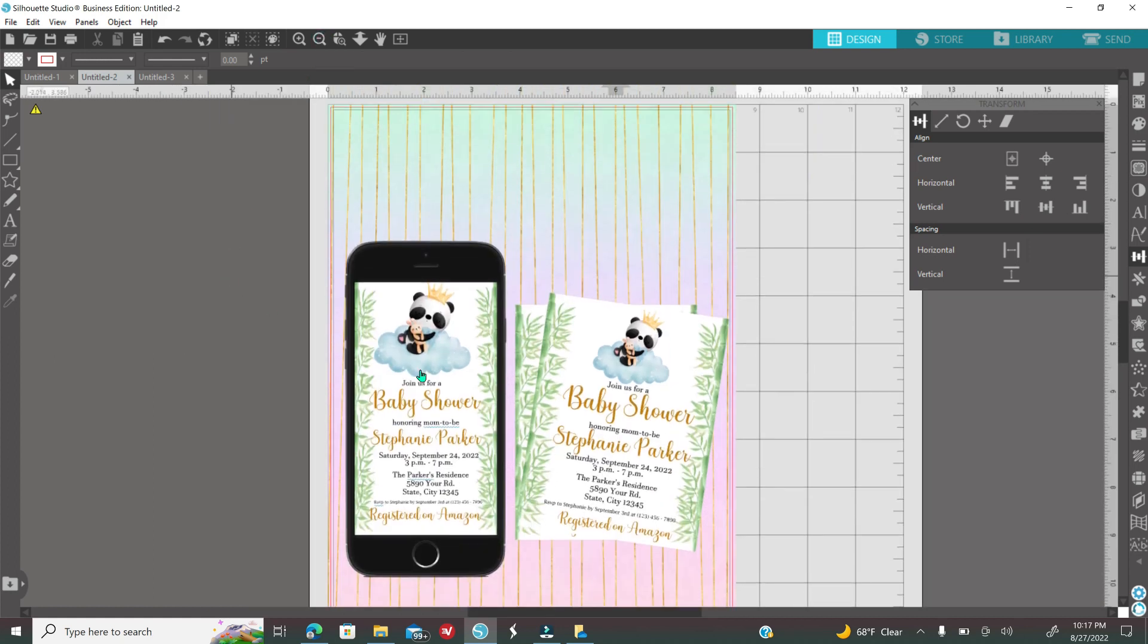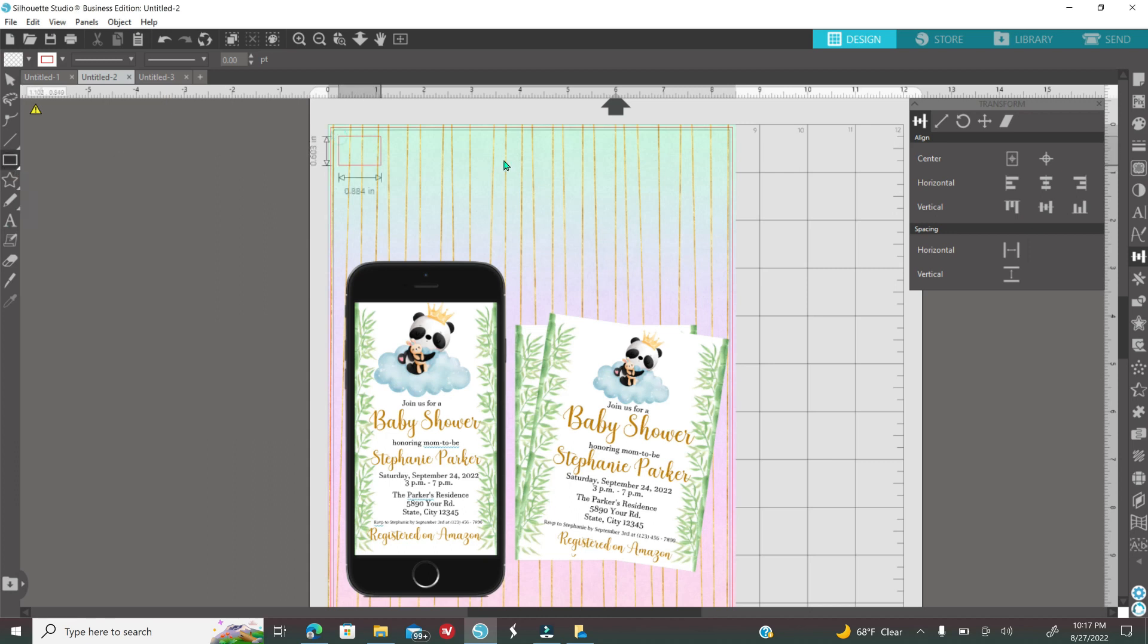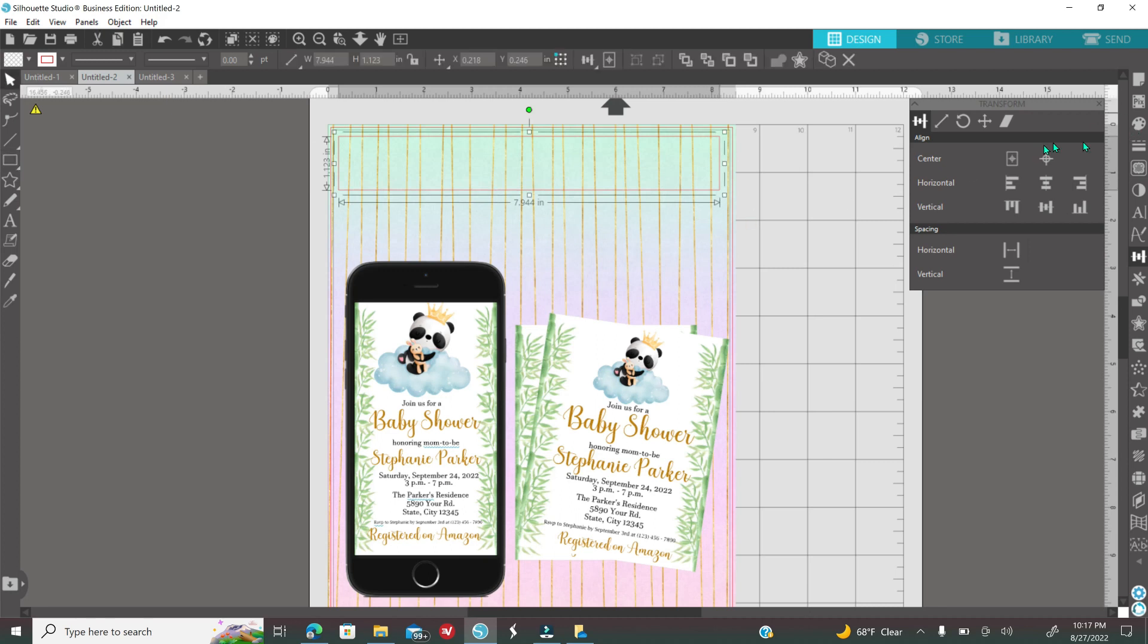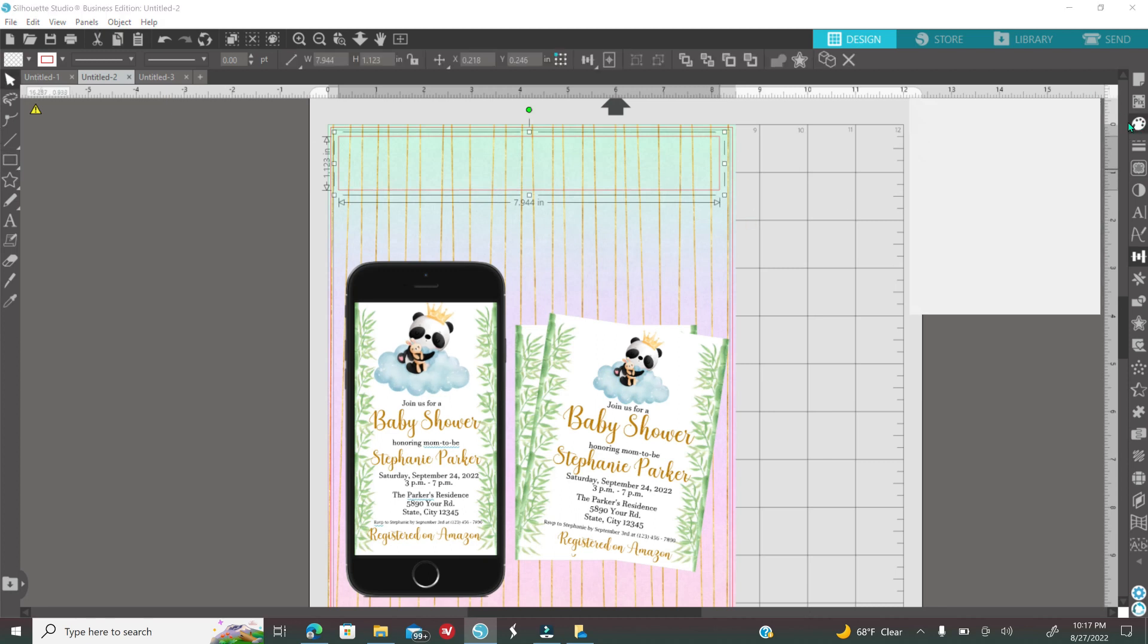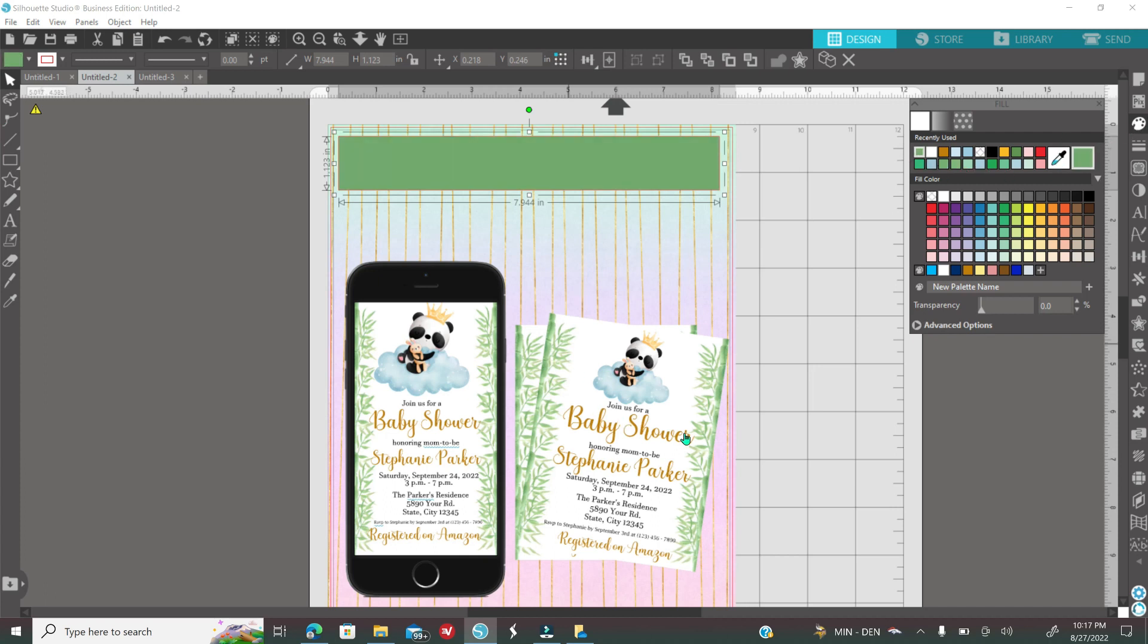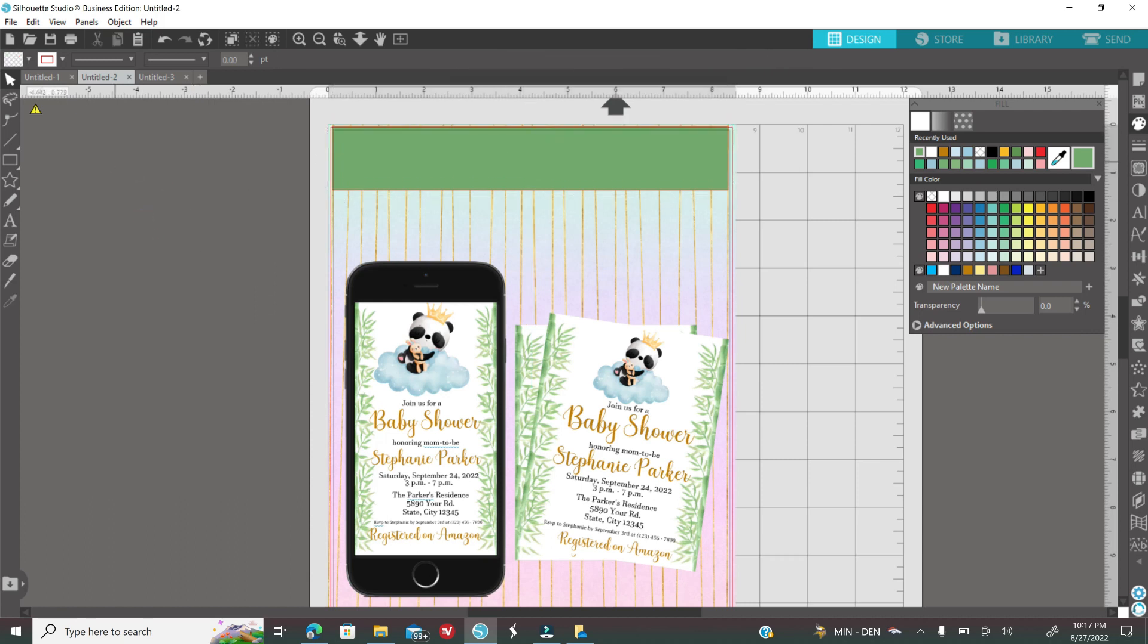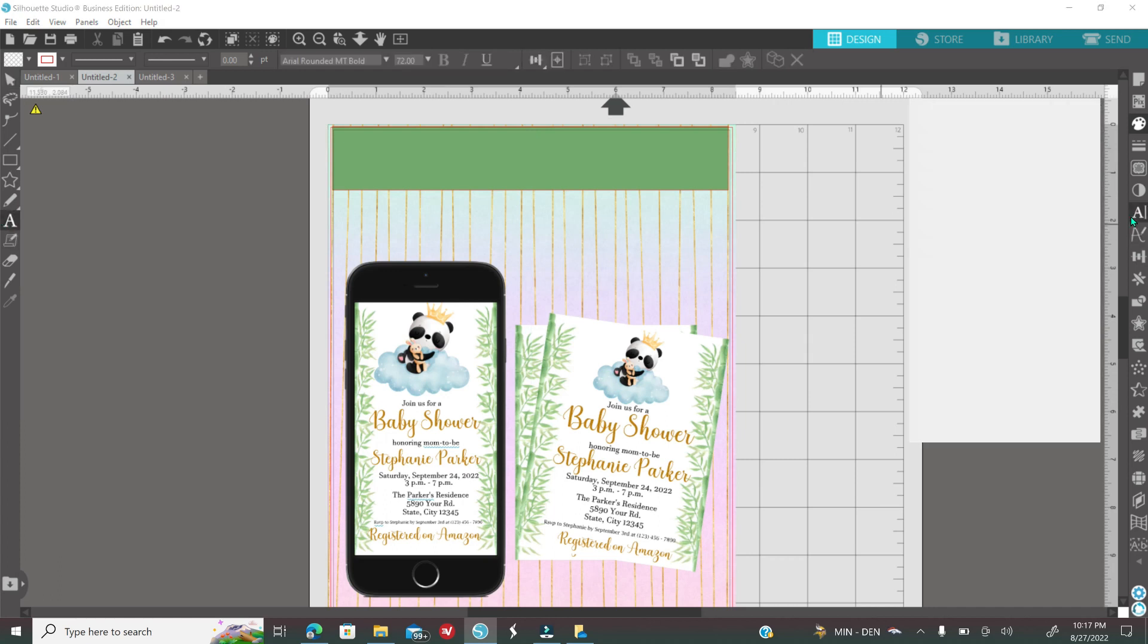Once you are done placing everything where you want it to go, now you're going to start typing anything that you would like your image or your mockup to say. I'm just going to go here to my left, grab a rectangle, make a rectangle here and I'm going to color this a color from the paint fill here that looks like a paint palette. That is your fill option. I'm going to color it a color green so it can match the invitations. You don't have to do that, you can just use any color that you would like.